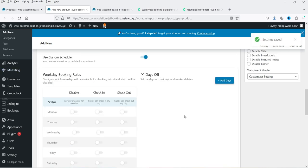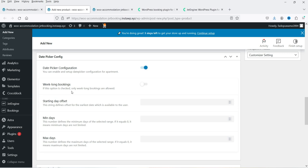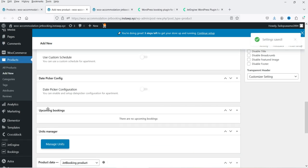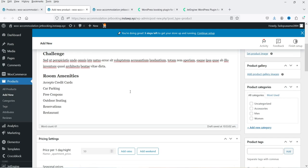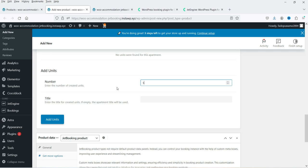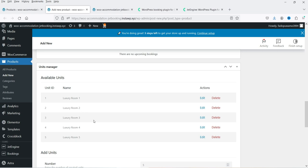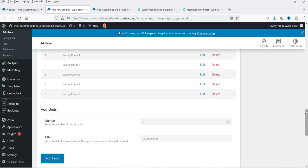Next is Custom Schedule — if you want a custom schedule for this particular room you can enable it. Then we have Date Picker Configuration, where you can enable settings like week-long bookings (only week-long bookings allowed), starting day offset, minimum days, and maximum days. Under Upcoming Bookings you can also manage units — for example if you have five identical luxury rooms, enter the number, set the title as Luxury Room, and click Add Units. You will then see Luxury Room 1 through 5 listed.